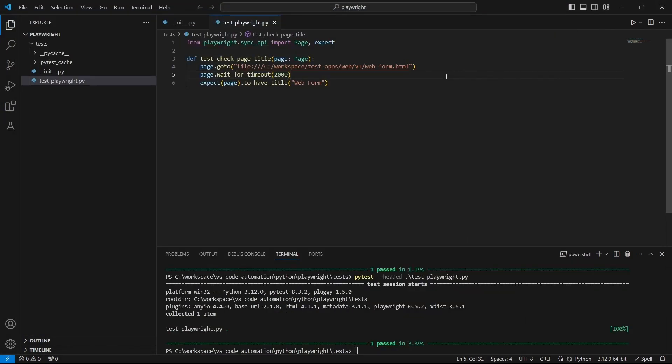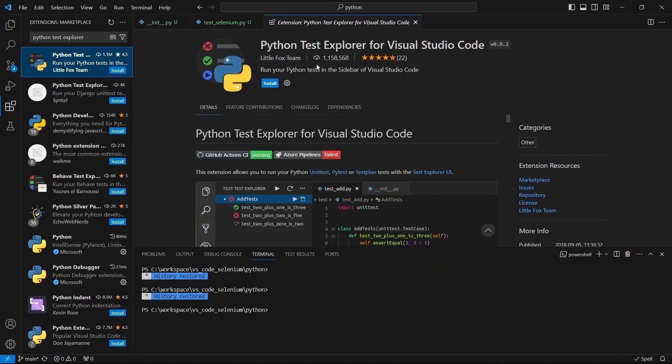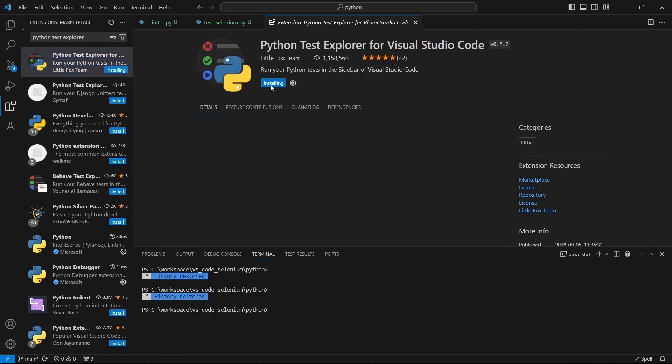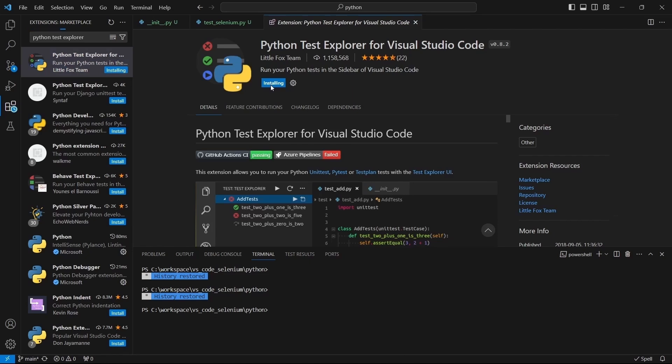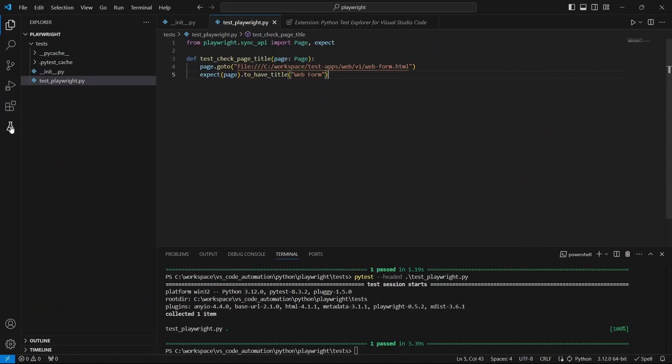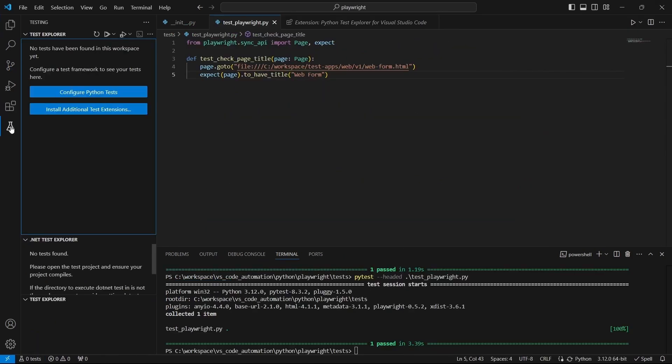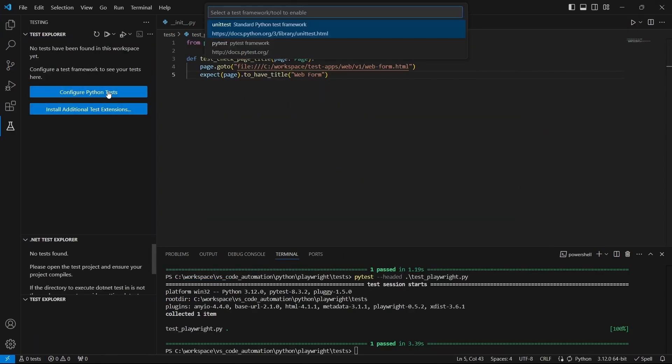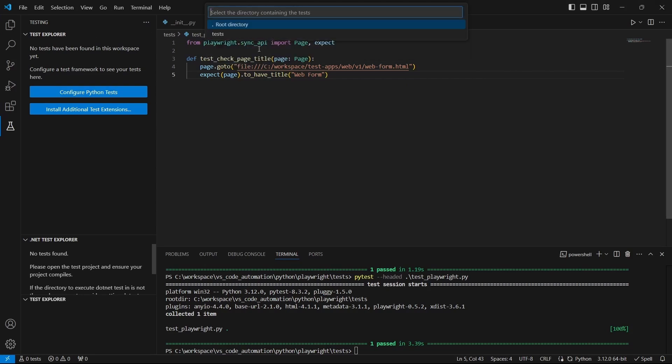As an alternative if you want to run the test from VS Code and not from the terminal you can install python test explorer extension. Then go to the testing tab. And first time when we do this we have to configure the Python tests. Here select pytest framework and the folder containing the tests.